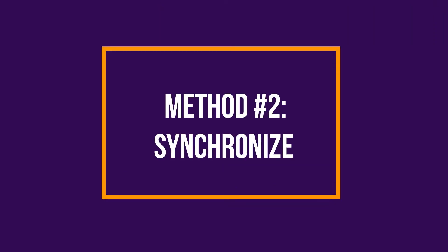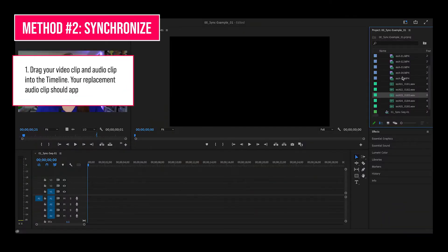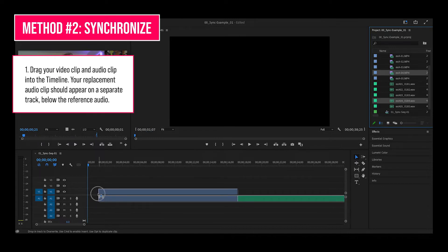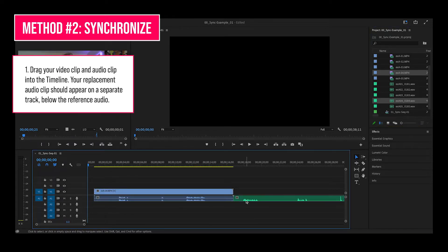Method number two: synchronize. The synchronize method is another automated process, similar to the merging method, but it doesn't create a new file for you. Premiere aligns the files and leaves the rest up to you. This process occurs in the timeline. Drag your video clip and audio clip into the timeline. Your replacement audio clip should appear on a separate track below the reference audio.